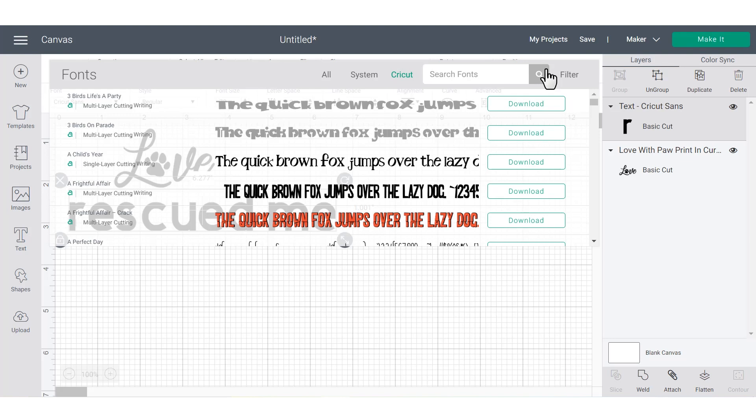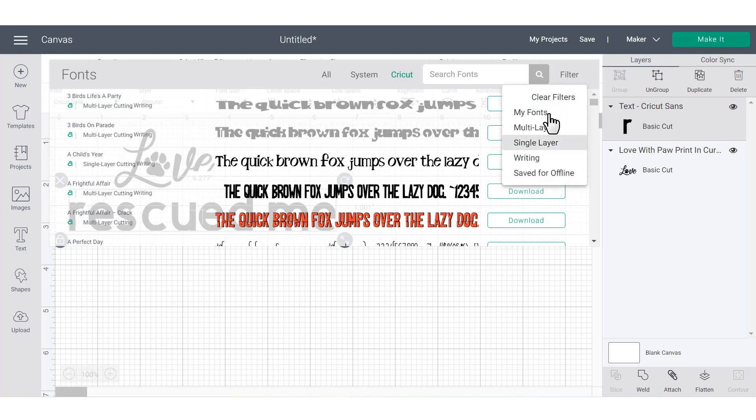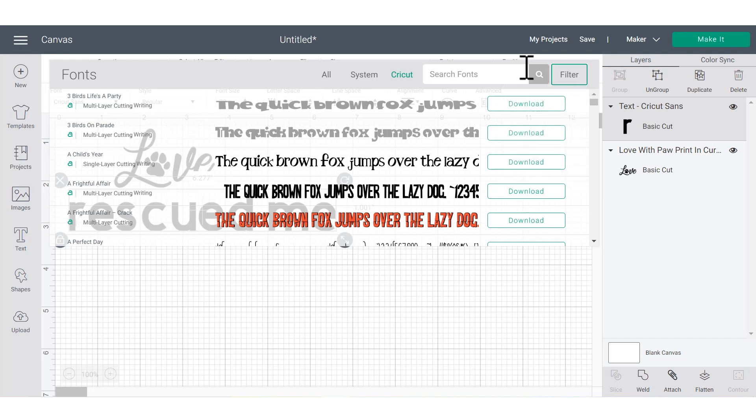Another handy trick is to use the filter on the right-hand side. When you click the filter, you'll see a bunch of different options. But if you're going to be cutting your text out of something like cardstock, vinyl, or iron-on, I recommend sorting to the single layer fonts. And if you're going to be using the pen feature to write with your text, I recommend sorting it with the writing fonts. That's just a pro tip for you guys for the future.